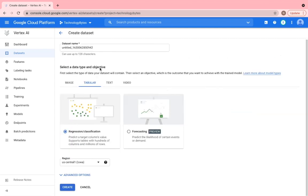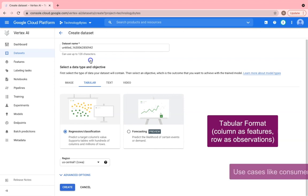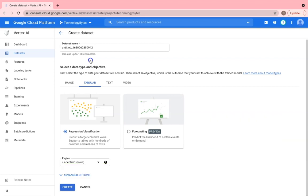The second data type is tabular data where you pre-process the data and make it available into tables, basically rows and columns format. The column header defines the features for your model and rows are the observations. So with this data type and format, you can create regression, classification or forecasting model based on your data. For instance, stock price or index forecasting for an intraday trading.